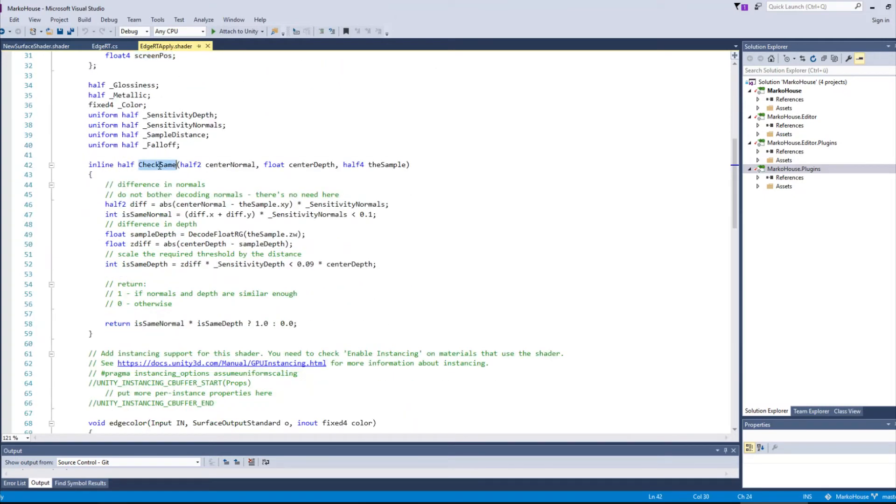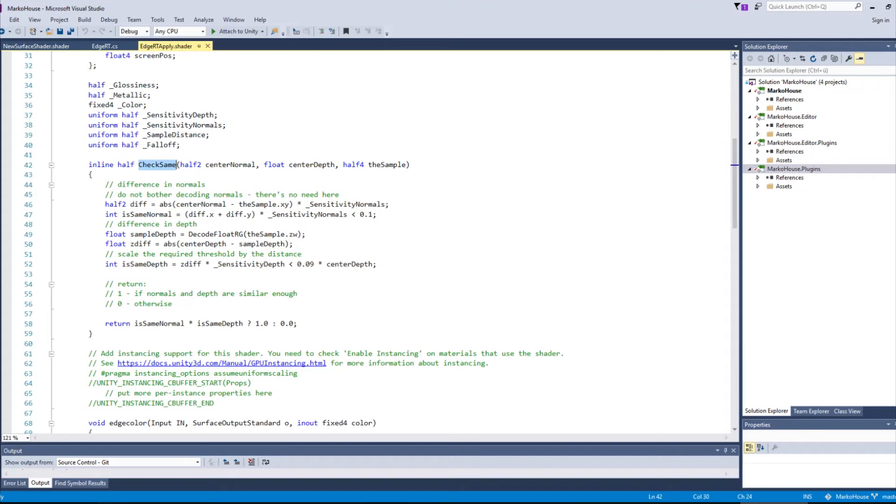The check same function is a copy paste of Unity's edge detection shader. It returns a 1 if the two input depths and normals are the same, otherwise a 0. So have a read if you wish. It is fairly simple and easy to understand.